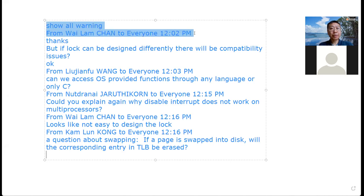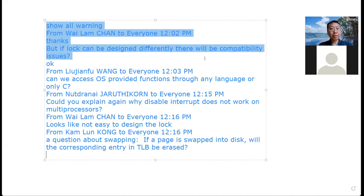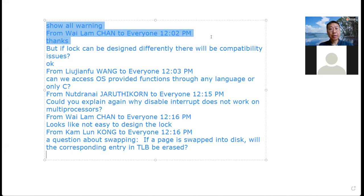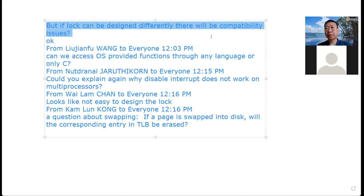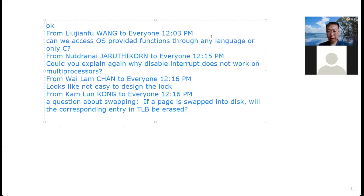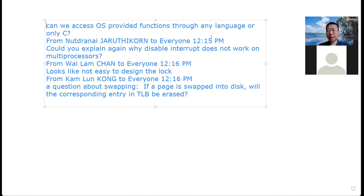A question: if a lock can be designed differently, there will be compatibility issues. Different architectures may have different ways to implement the lock. But the OS needs to provide this function, and the interface — the function signature — remains the same. It's okay.